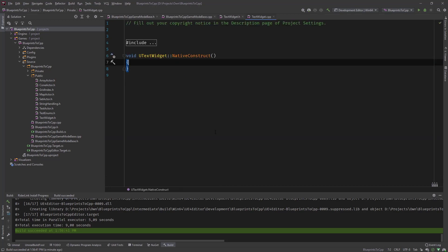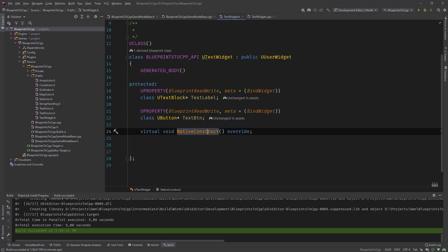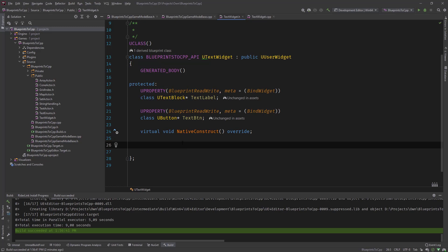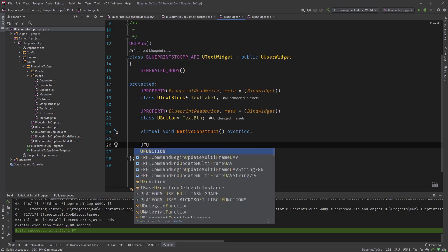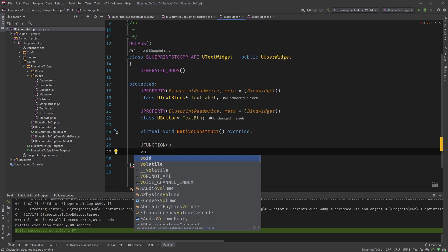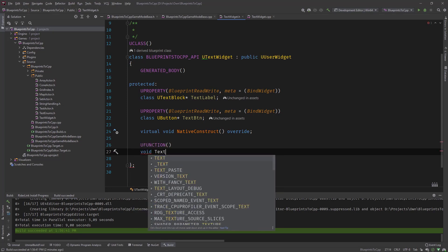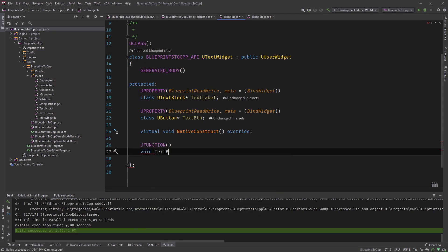Alt enter. What we want to do is add a dynamic function binding to the on clicked event. So we need a function for that, and this needs to be a U function but without any parameters. Let's call it void text btn on clicked for example.